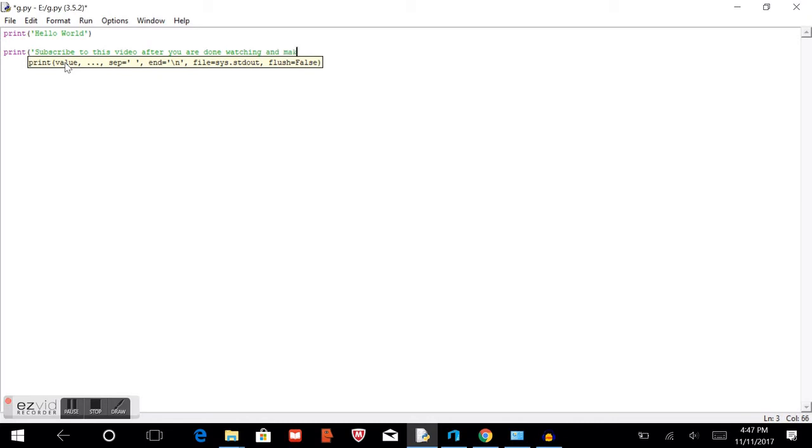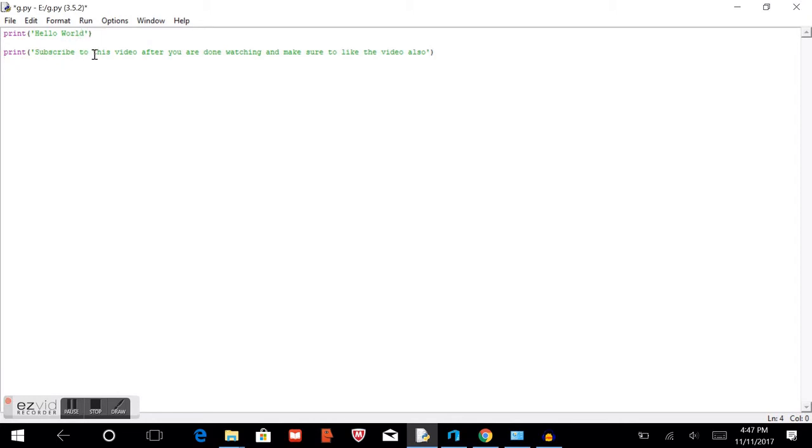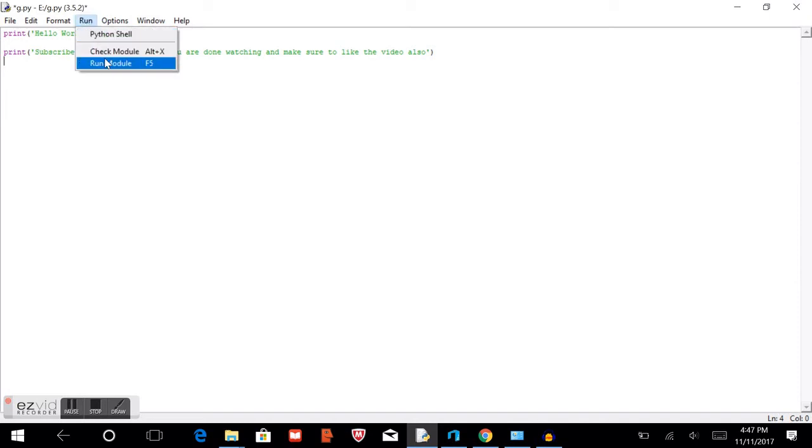So this will basically show that because the computer reads from top to bottom, it'll print hello world, then subscribe to this video. If hello world was underneath subscribe to this video, it would print subscribe to this video, then hello world. So all you need to know is that it prints from top to bottom.